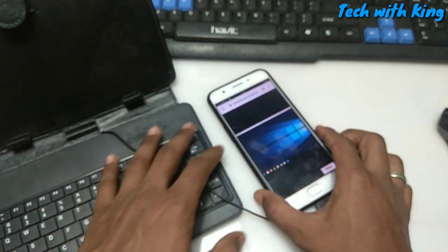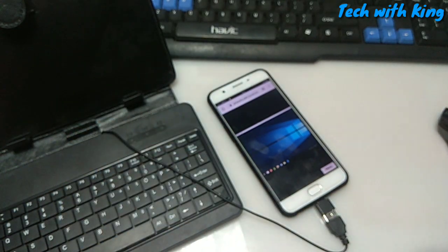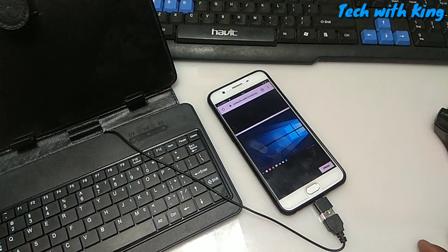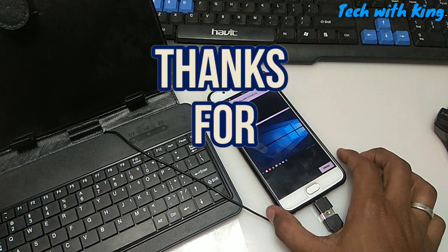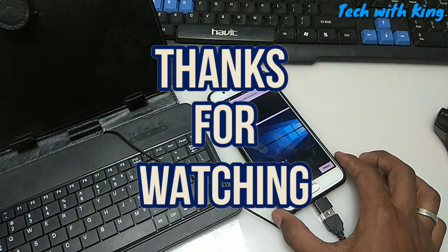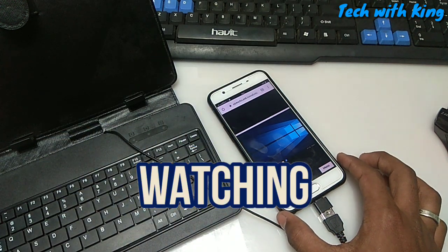Thanks for watching. Please subscribe to my channel for more videos. If you want more videos related to this Windows topic, let me know in the comments. If you have any question or problem, or if you are getting any problem while running Windows 10 in your Chrome browser or Android, let me know in the comments. Thank you.